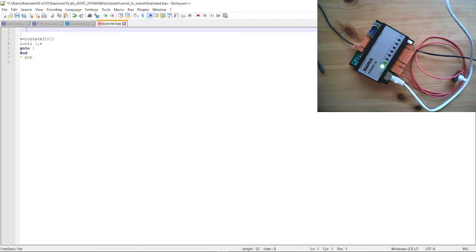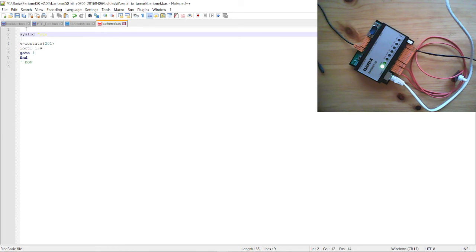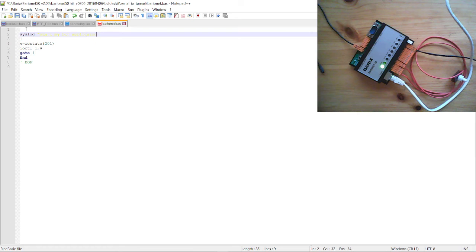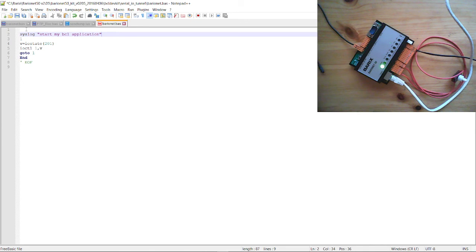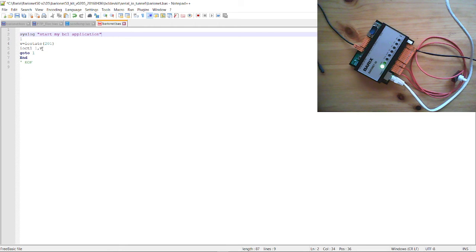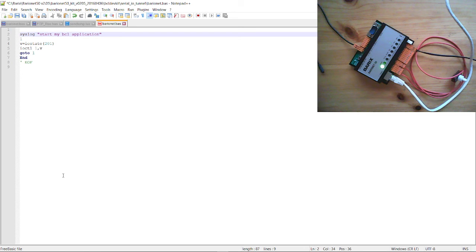And what you should also do in such BCL applications here is using Syslog. Syslog, start my BCL application. This is now a notification that you see in Syslog that the application starts. But you can use such Syslog information even for debugging. For example, to inform about a variable state. If you make a big program and you will know which variable or which value is in the variable, then you can even use such Syslog messages to send the variable state. And then you know the state of your program. But that's already the application. We are ready. We save that.